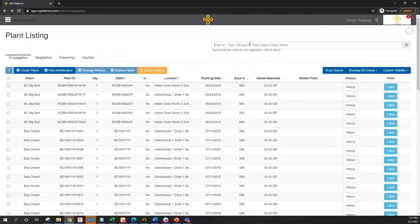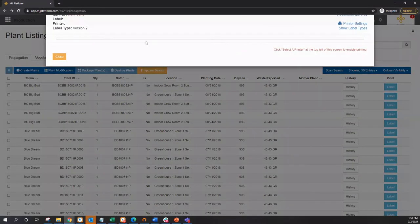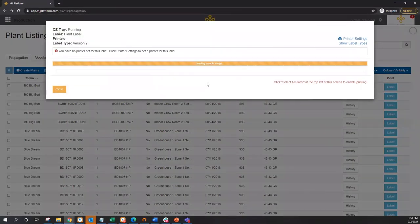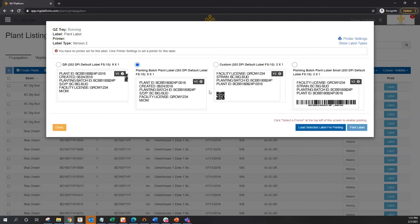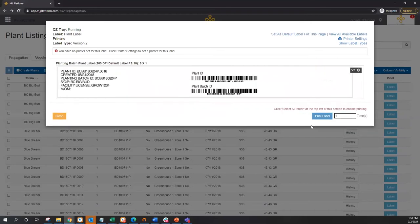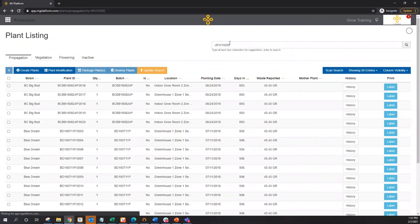To find that batch of clones, I can quickly and easily either scan in or type in that batch ID. Note that MJ platform does include a full labeling engine, which allows me to quickly and easily label plants with any number of detail. This is fully customizable and allows me to print out something as basic and standard as maybe a two by one adhesive label, or get a little bit more fancy and allow me to print out wrap tags and have one tag that follows that plant throughout its entire life cycle. From here, I can just scan in or type in that plant ID or batch ID and bring back that entire group of plants.